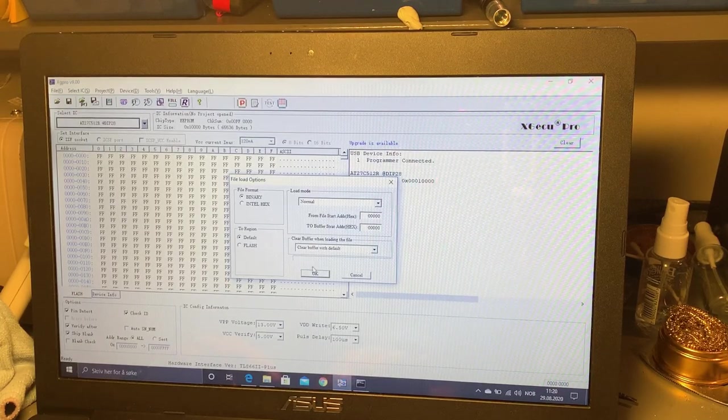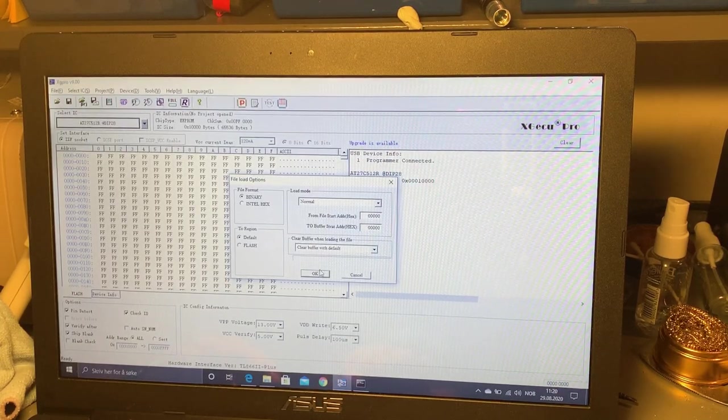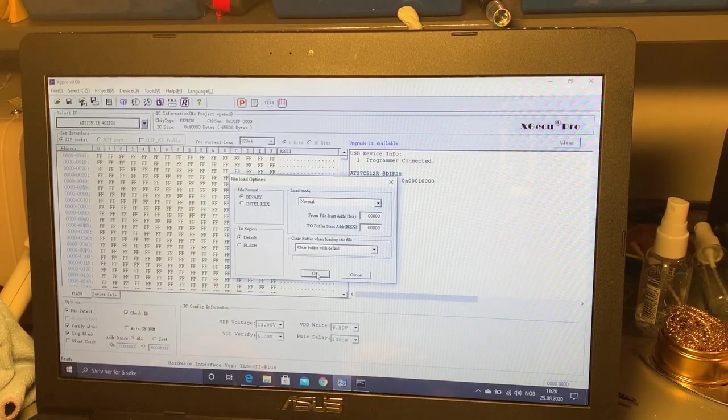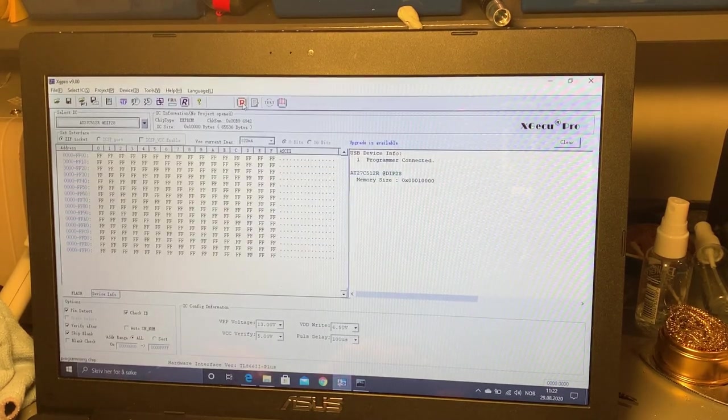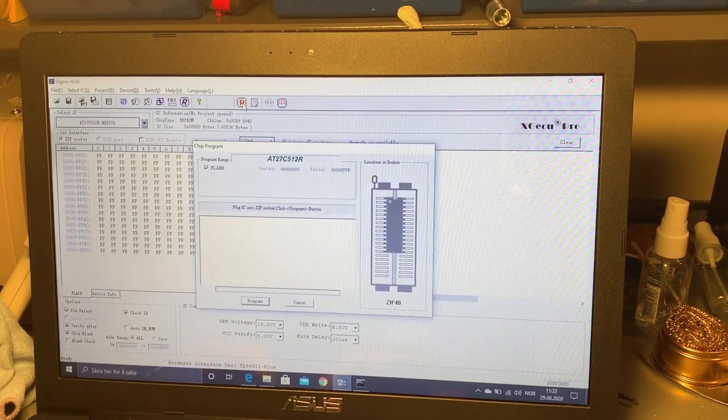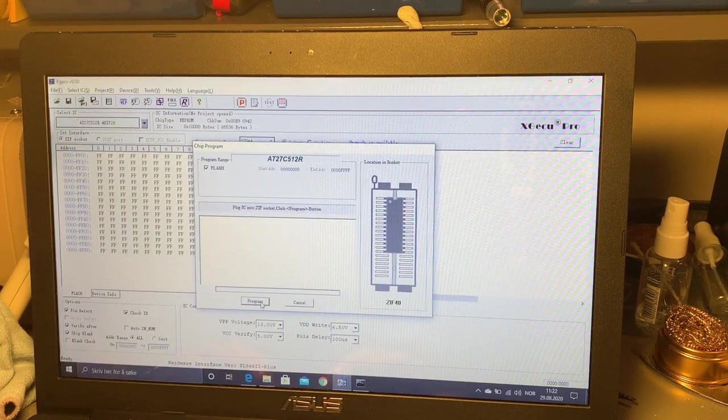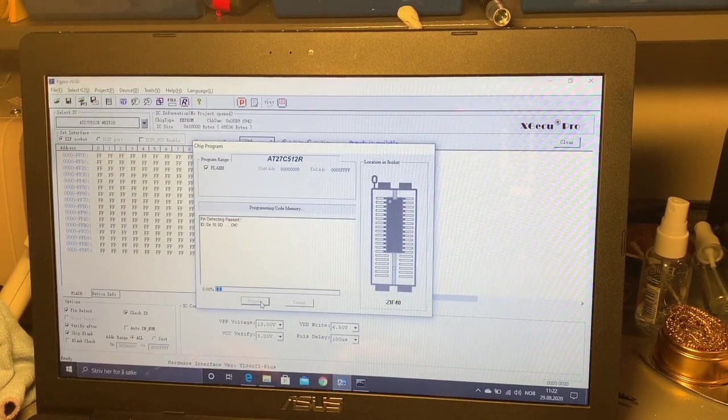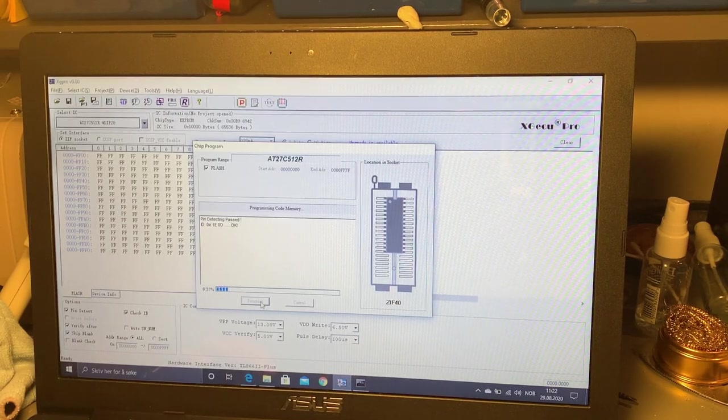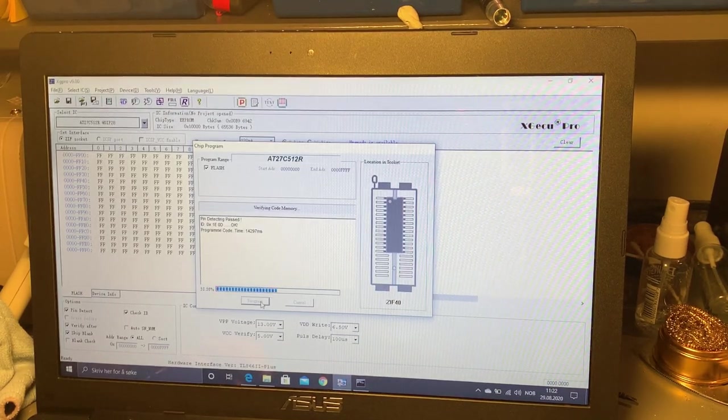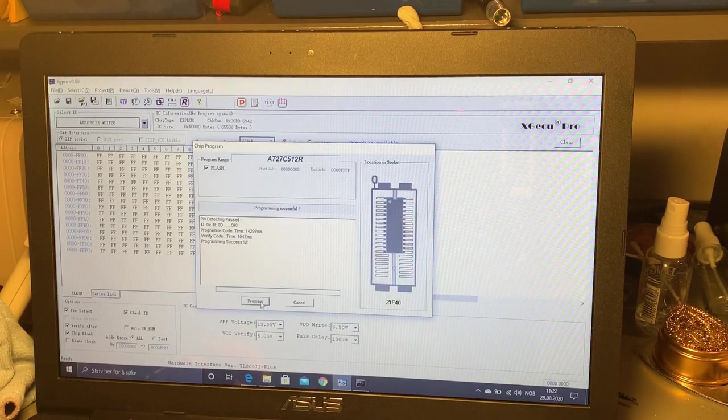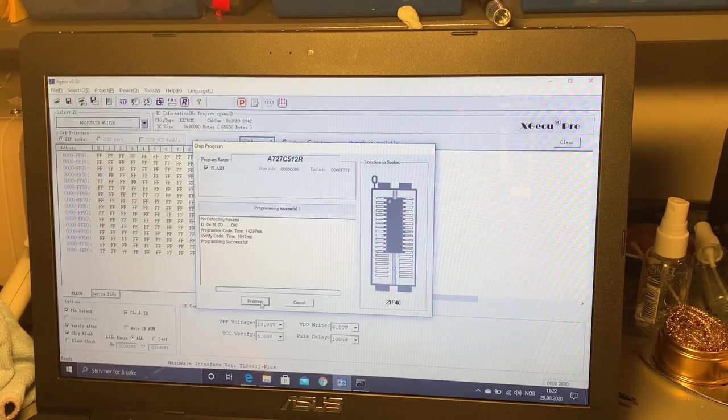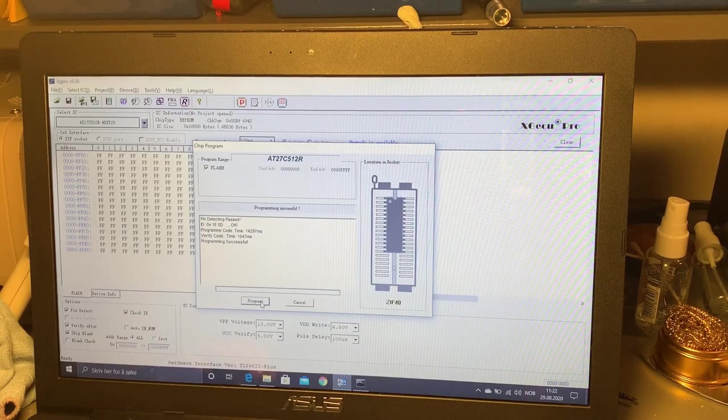Just leave the defaults - start programming from zero, from address zero. Then I'm gonna hit the program button and just program it. And it also verifies that the programming were successful which it was.